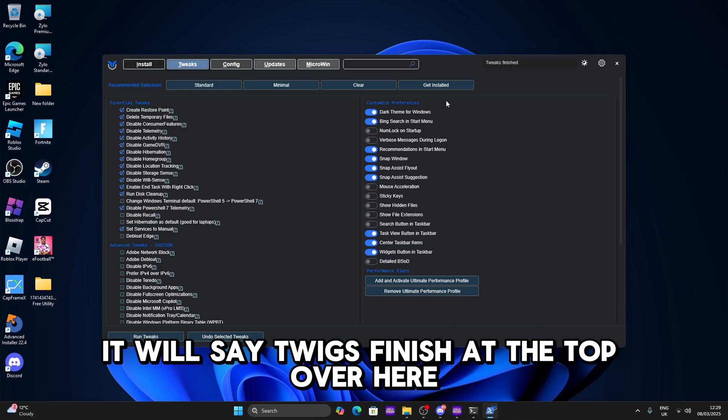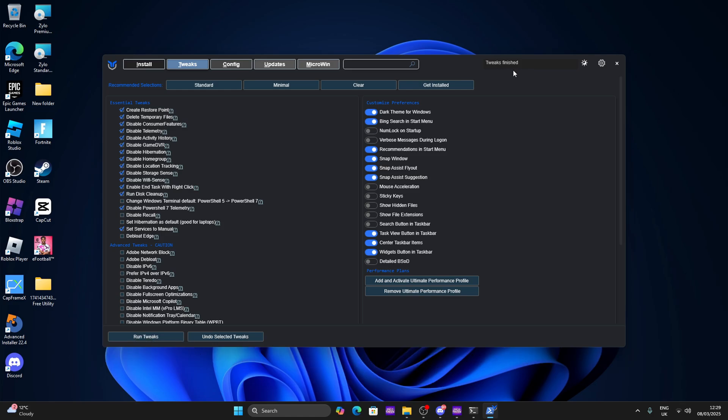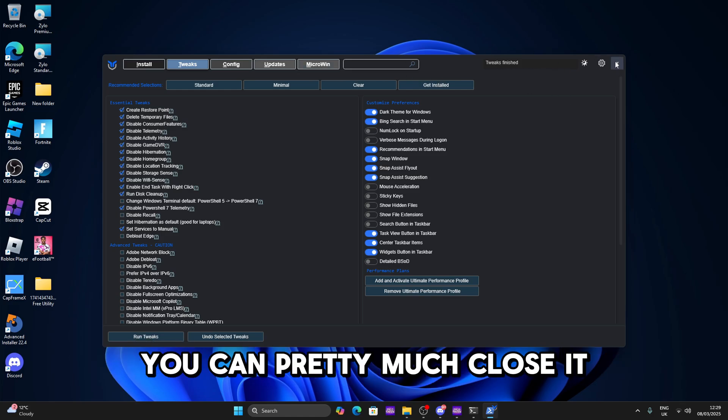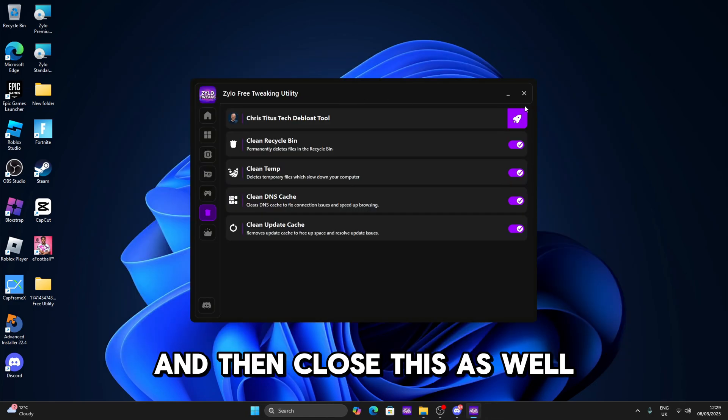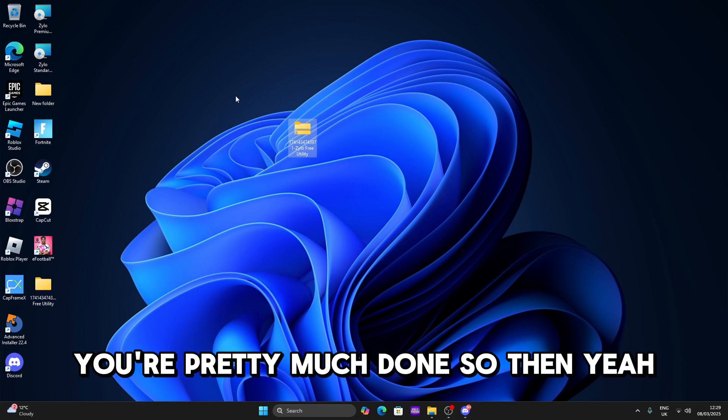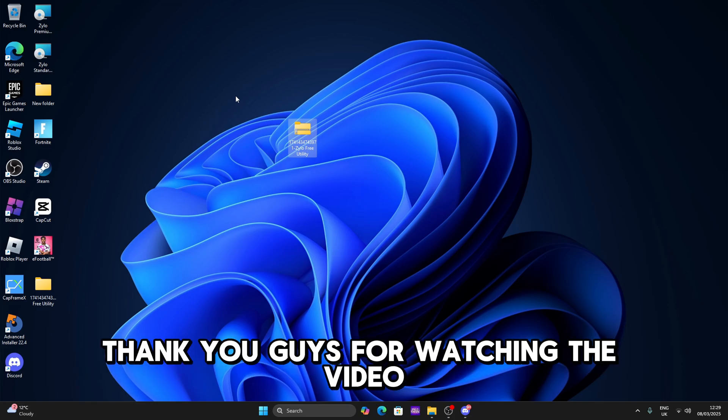So once you're done it will say tweaks finish at the top over here and then what you want to do is you can pretty much close it and then close this as well. Restart your computer and then you're pretty much done. So thank you guys for watching the video and see you in the next one.